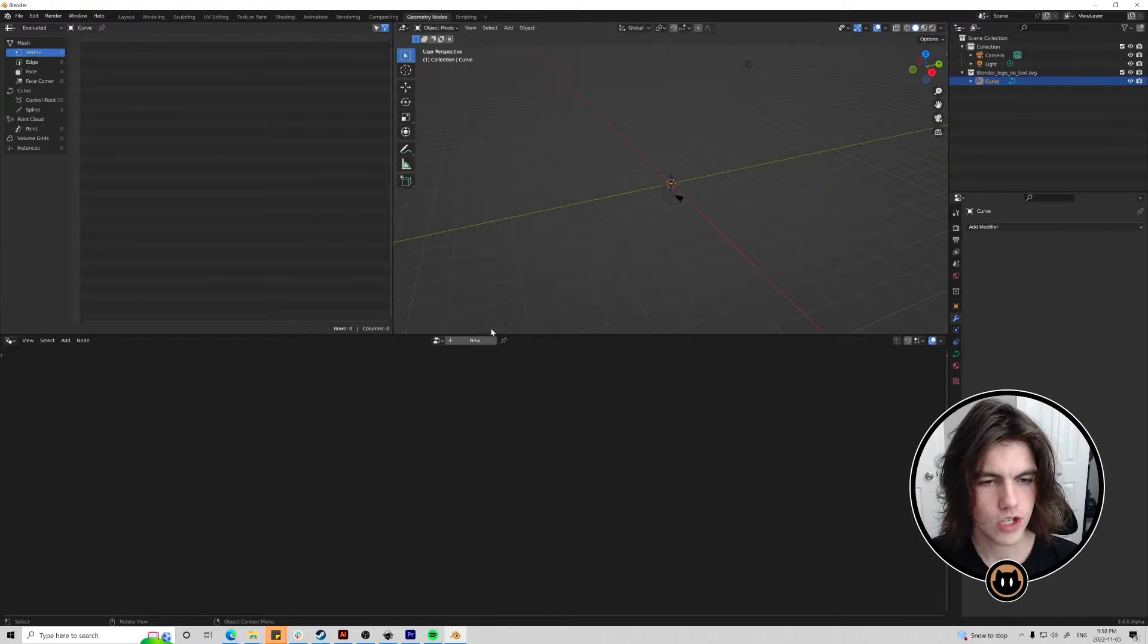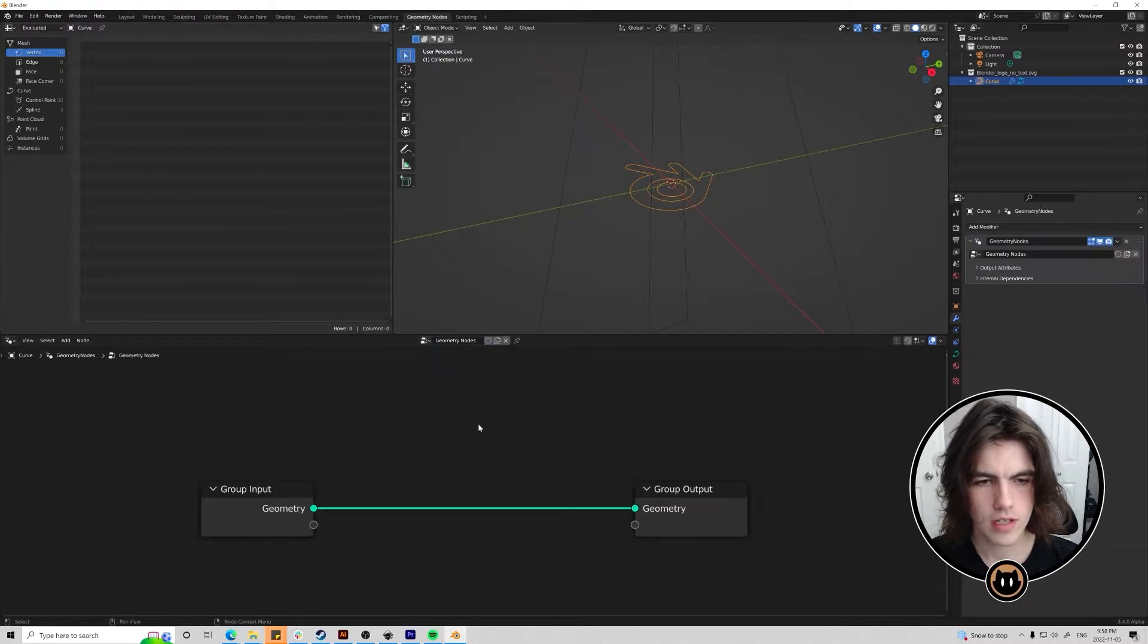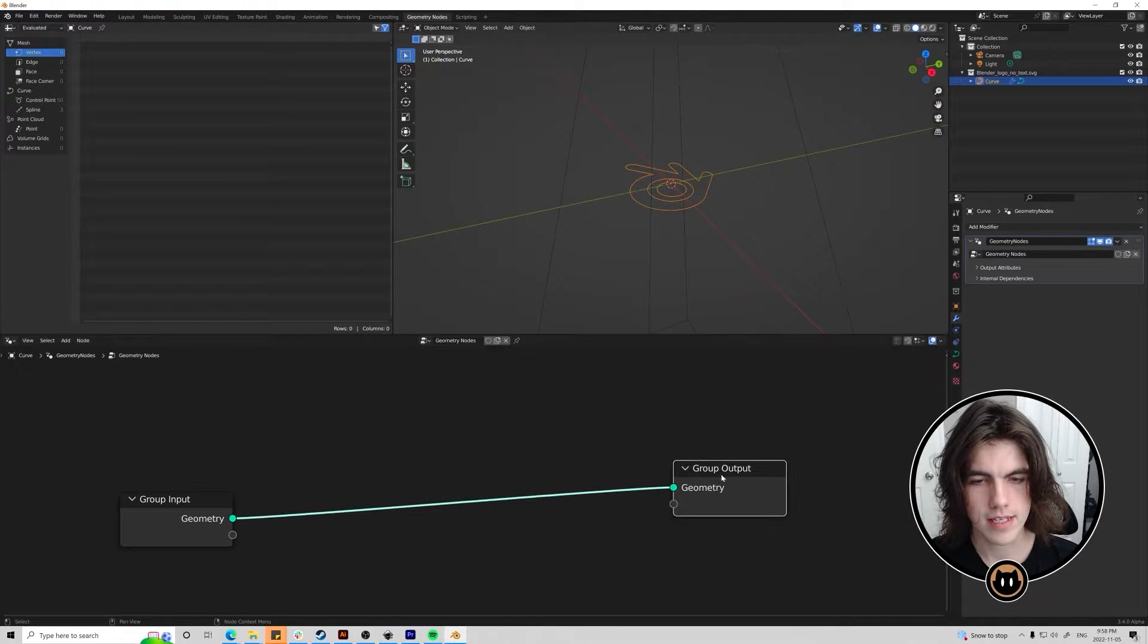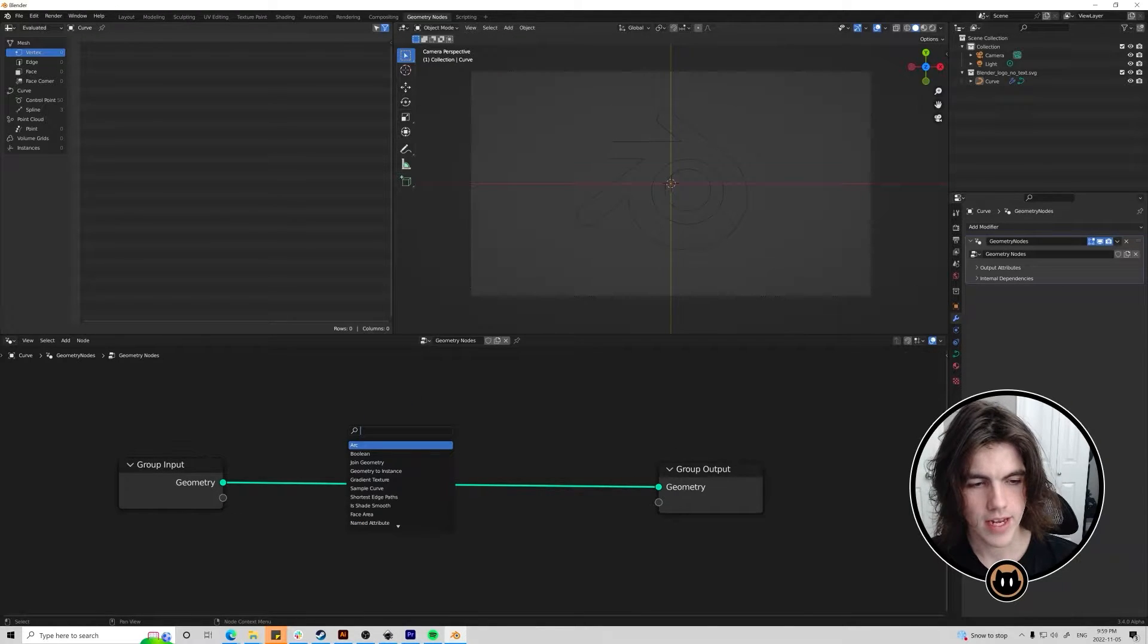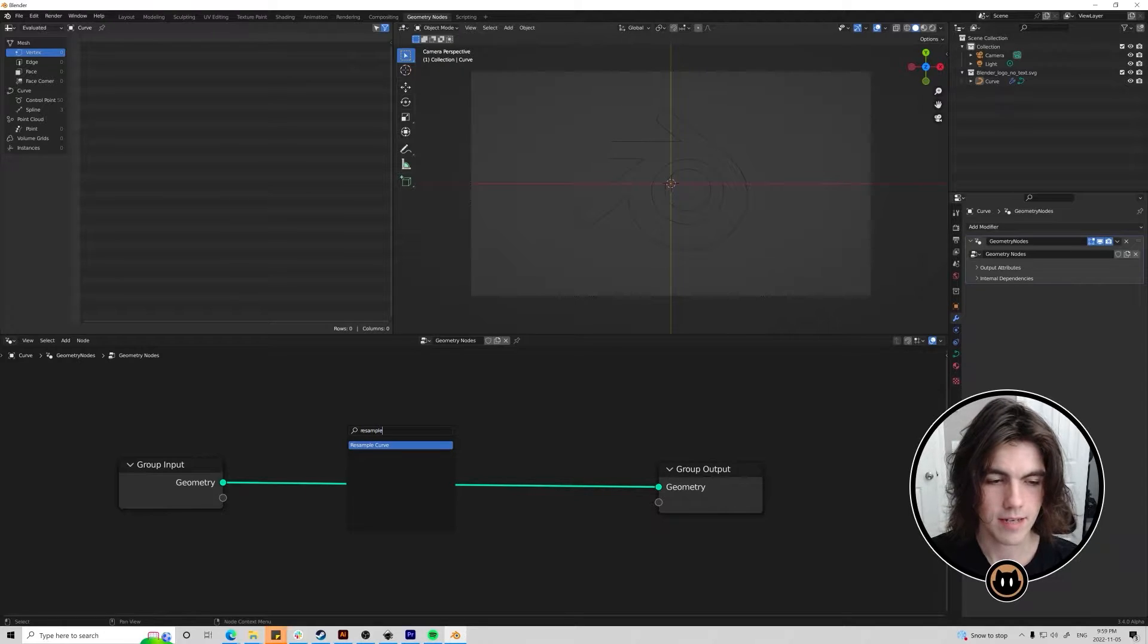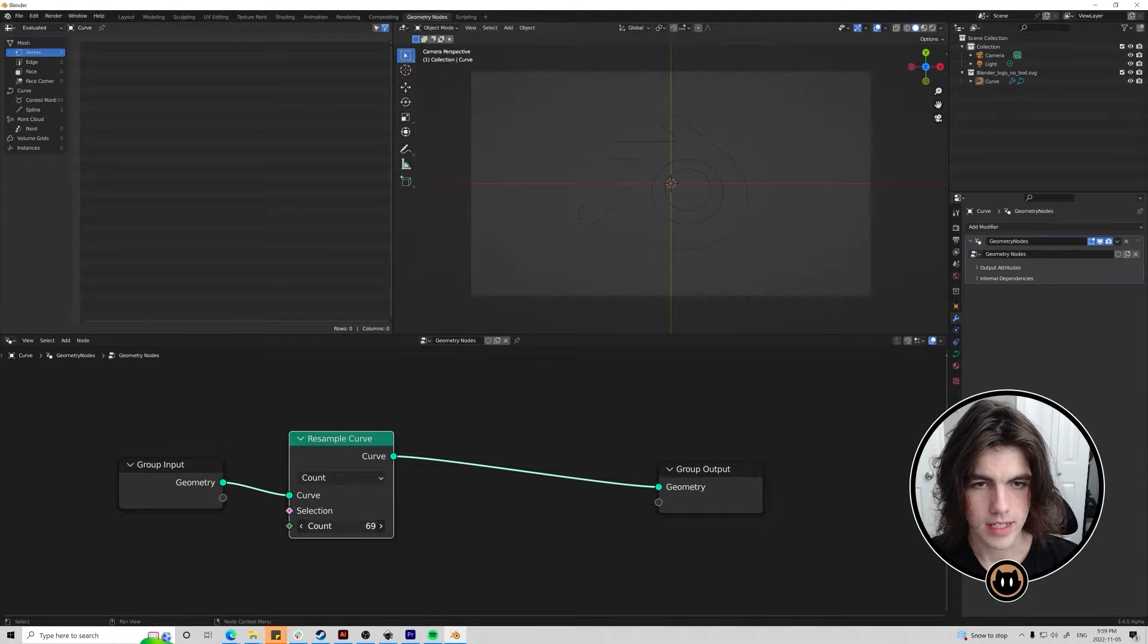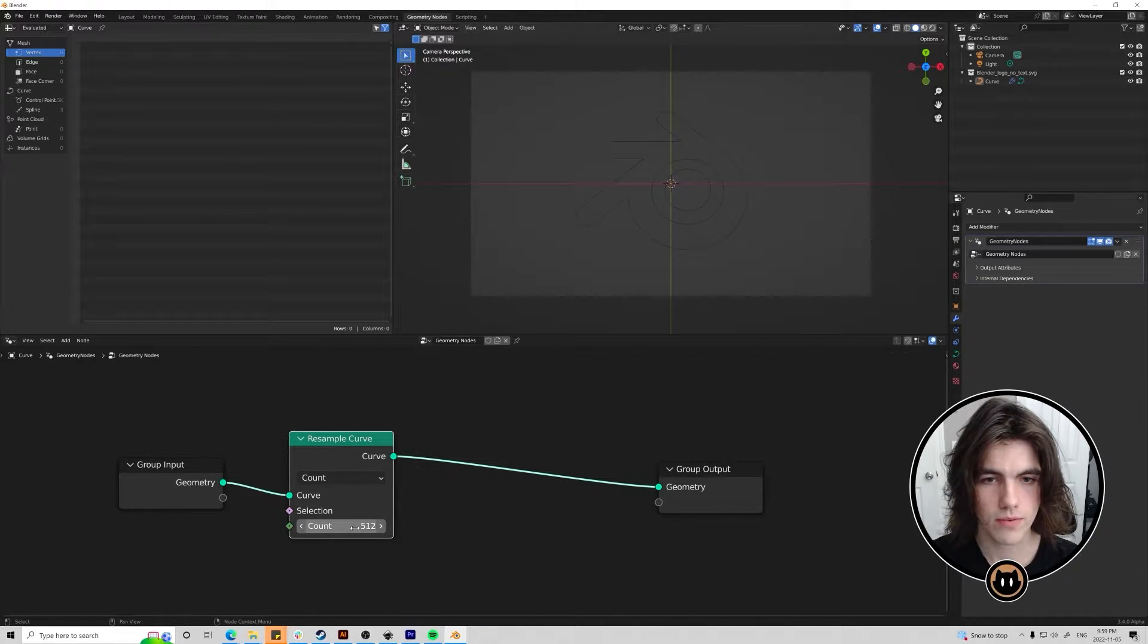So we can head over to the geometry nodes tab here. While having our curve selected we can just hit new. And then this is the input of our curve and this is the output that displays on the screen. Go to the camera view mode and then we can add a new node by holding shift A in this section here. And what we want to do is we want to add a resample curve node. We're just going to add that into here. We want to turn it up so we can see the full quality of our logo. I'm just going to turn this to something like 512.